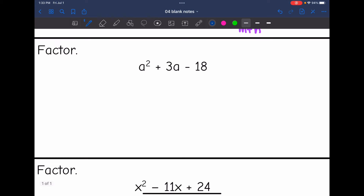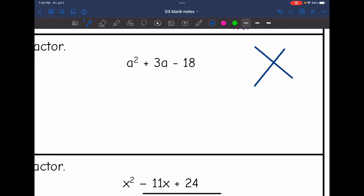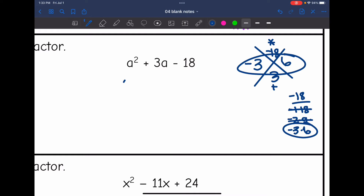Number 2 uses a's but the same process. I need to figure out what multiplies to negative 18 and adds to 3. Listing factors of negative 18: negative 1 times 18 doesn't add to 3, negative 2 times 9 doesn't add to 3, but negative 3 and 6 add to 3. So negative 3 and 6 are the magic numbers, meaning the factors are a minus 3 times a plus 6.